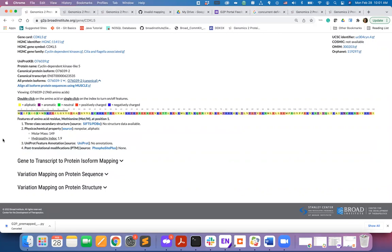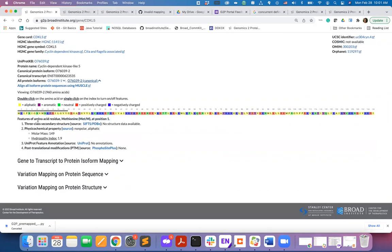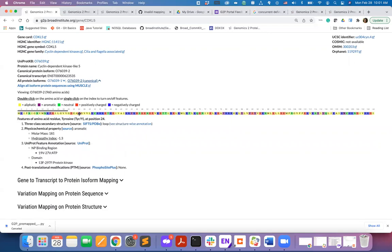By default, you will see the features for the first amino acid residue, but to see the similar features for other residues, double-click on the amino acid code on the viewer.